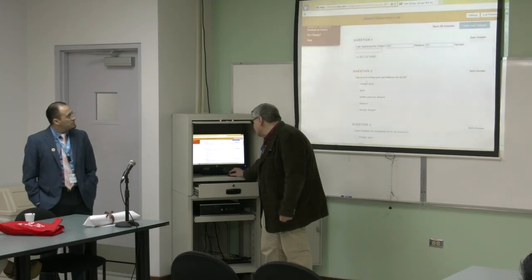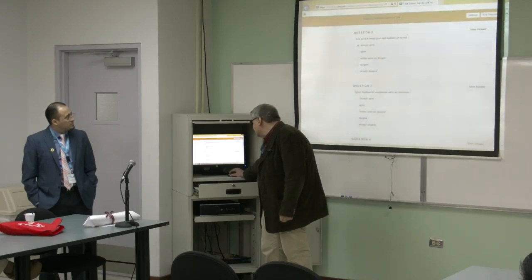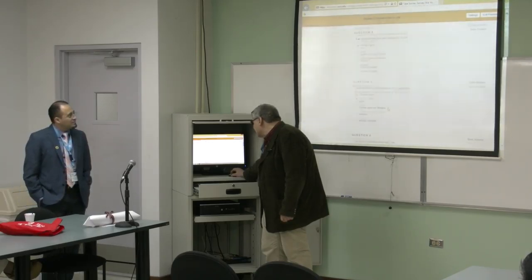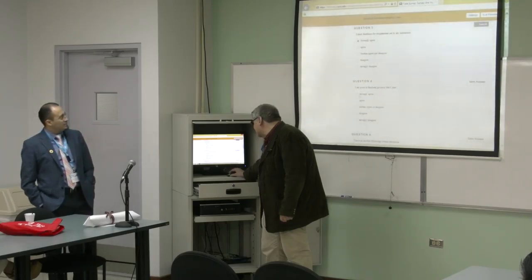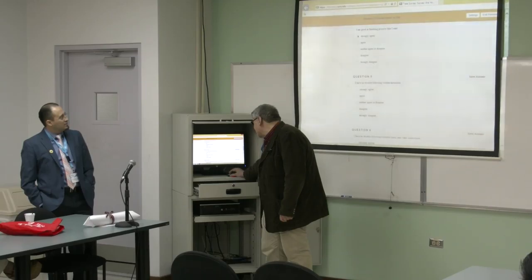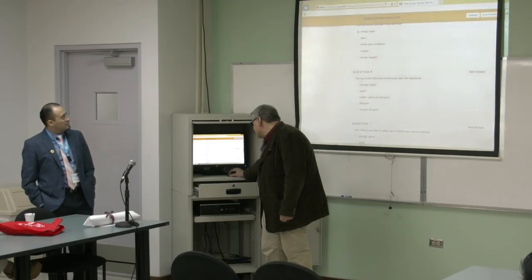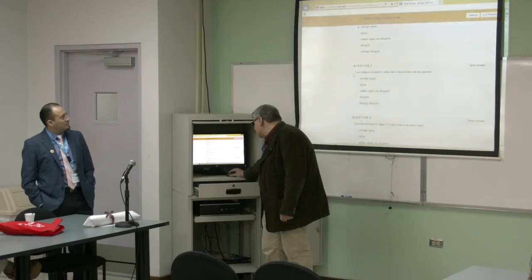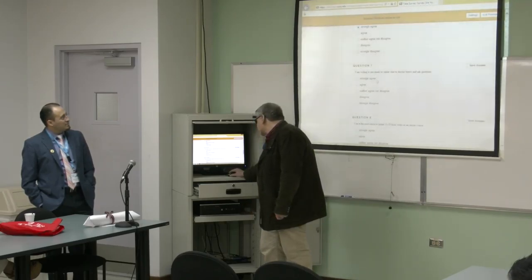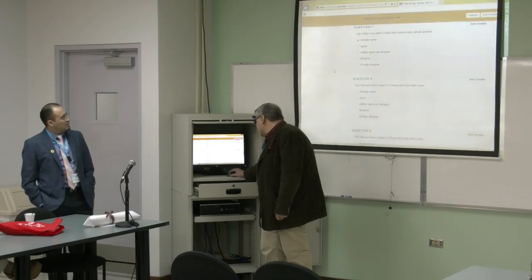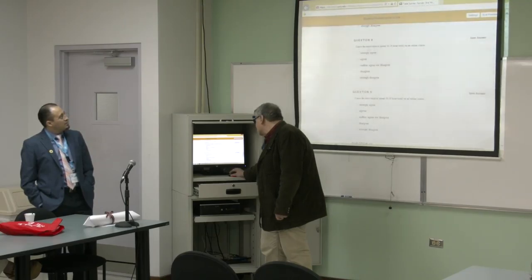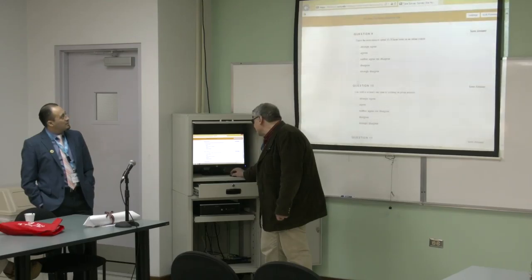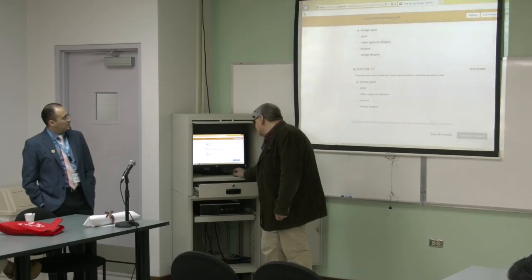'I have no trouble following recorded audio and video instructions — I'm always listening to that stuff.' 'I am willing to use email or online chat to discuss topics and ask questions — I'm always chatting.' 'I have the motivation to spend 10 to 20 hours per week on an online course — I guess it counts.' And so this is just a survey. Save and submit.